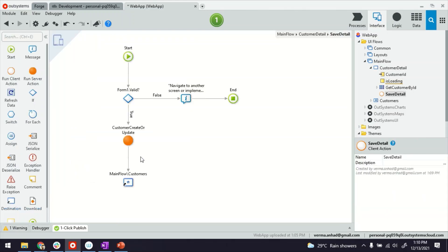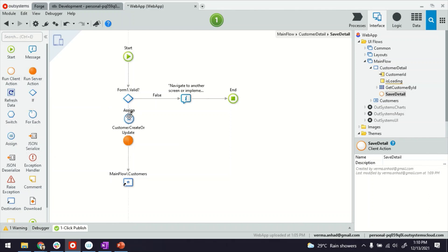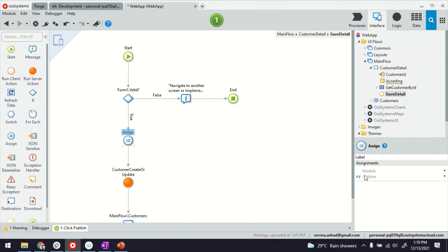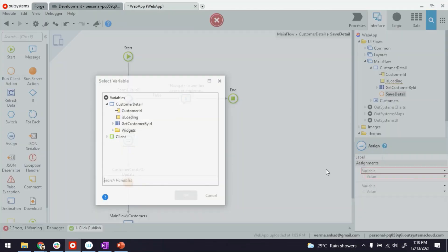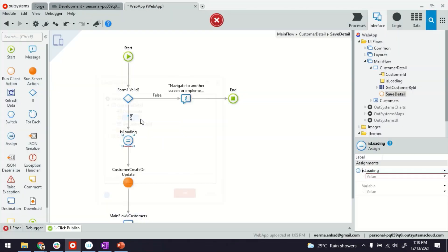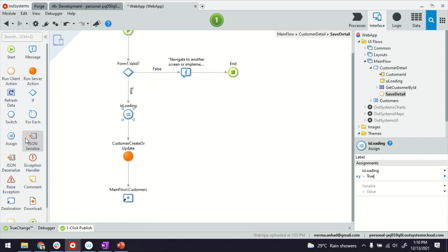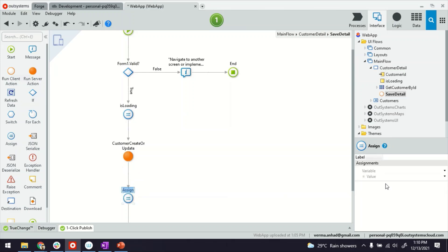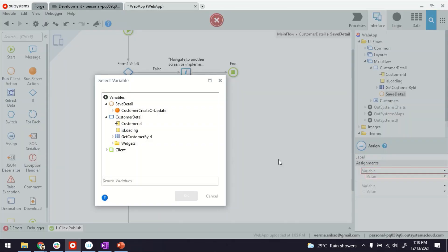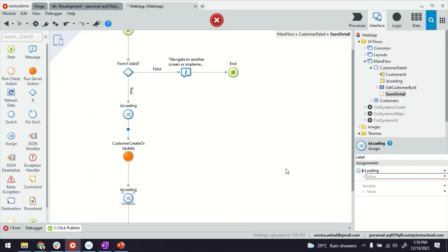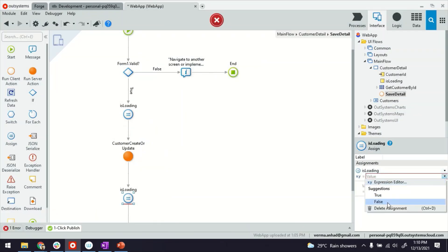And then in the logic, where the save action is, the save detail logic here, we're going to play with this value. So when we're going to show the loading part, we're going to turn the value of IsLoading to true. And once the action is completed, which is here where the record is created, we will turn it back to false, which was the default value anyways.